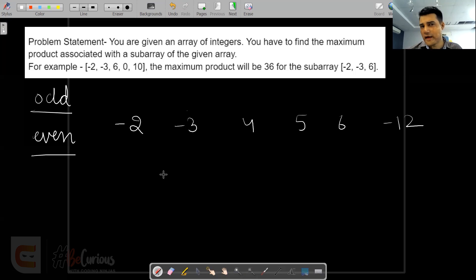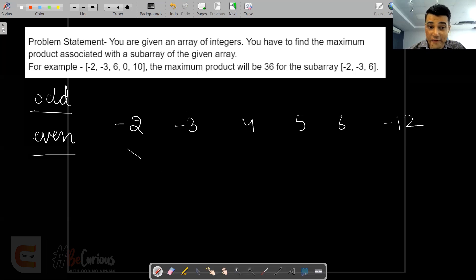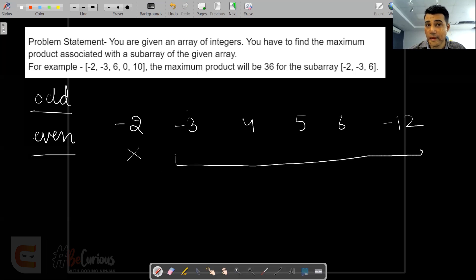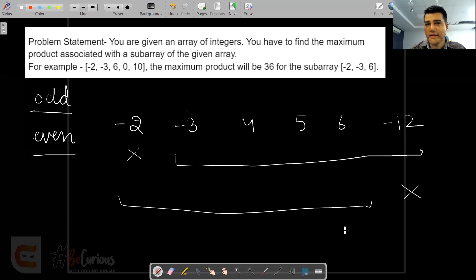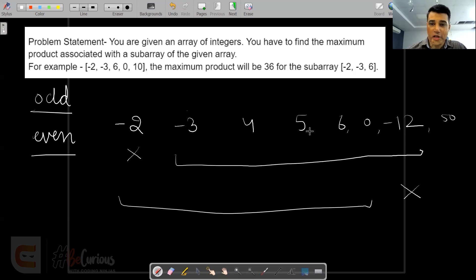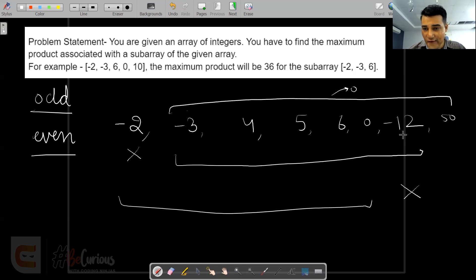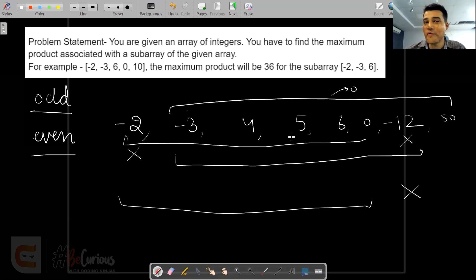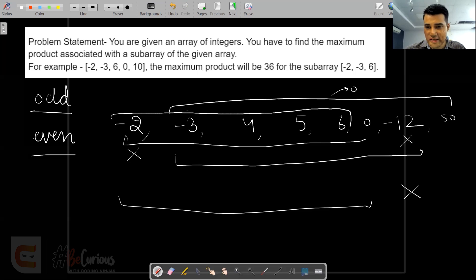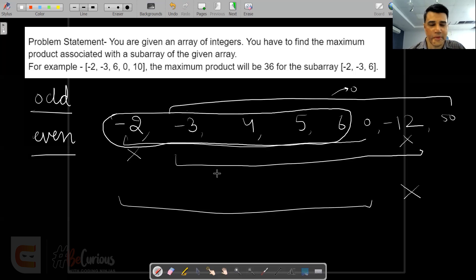What will happen if I have an odd number of negative integers? In this given example I have an odd number of negative integers. One way to solve this is I can leave the first negative integer and take the product of the remaining array, and similarly leave the last negative integer and take the product of the remaining array. There is one problem with this approach — what if we have a zero? If I leave minus 2 and take the product of the remaining array, the result will again be zero. The maximum product is not zero in this case, so this approach is not working.